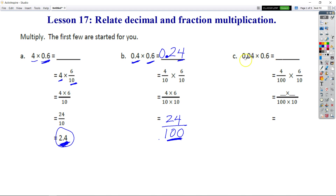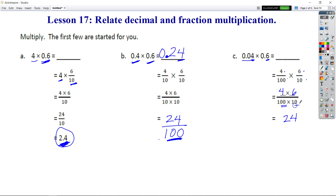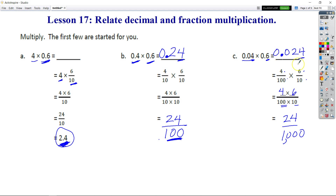Let's take a look at C. We have 4 in the hundredths place times 6 in the tenths place. So 4 hundredths times 6 tenths. We can rewrite that as 4 times 6 over 100 times 10. We know that 4 times 6 is 24, and 100 times 10 is 1,000. So that's 24 thousandths. The 4 has to be in the thousandths place, the 2 is in the hundredths place, we put a 0 in our tenths place.